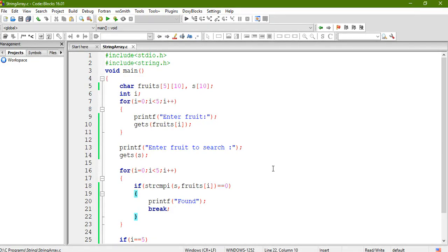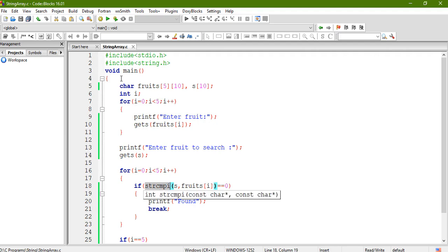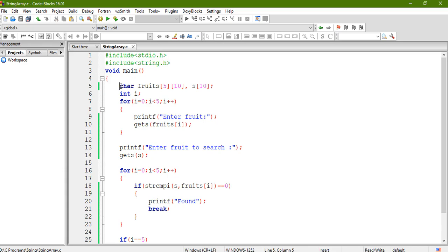So I actually wrote the program in a code blocks. I included two files. First one is stdio.h for printf and scanf and string.h header file is also included. Basically it is required for strcmp function, cmpi or cmp function that we are going to use. So here I declare the required variables.